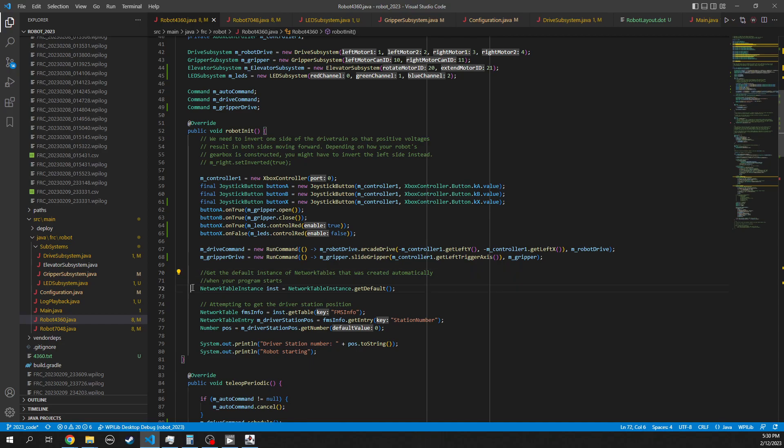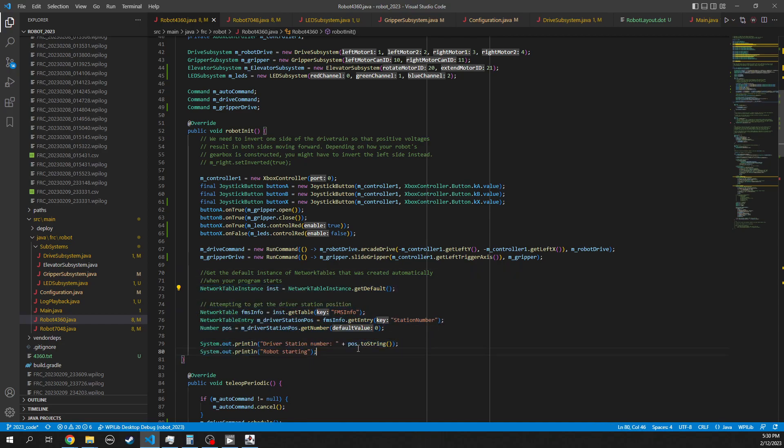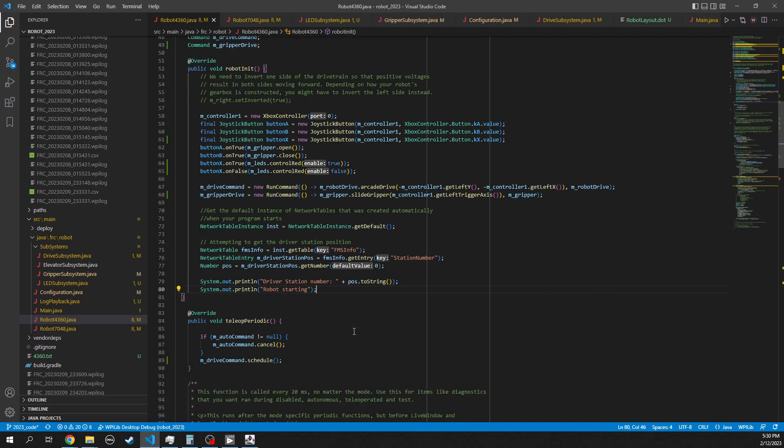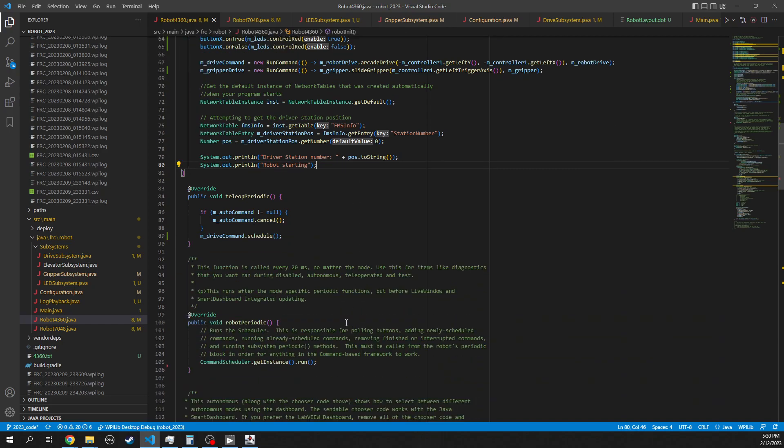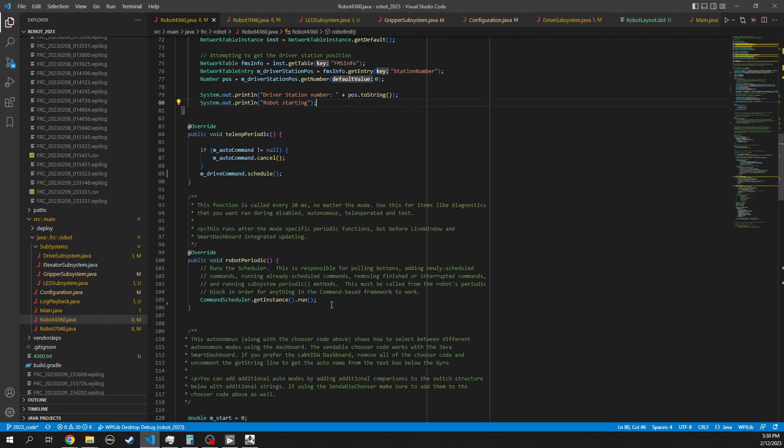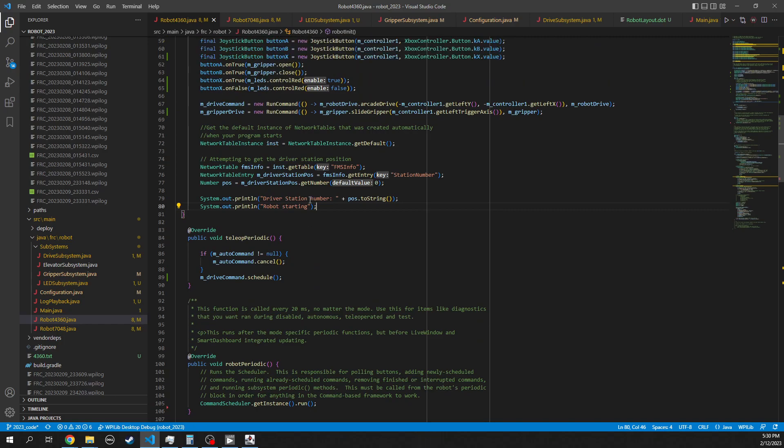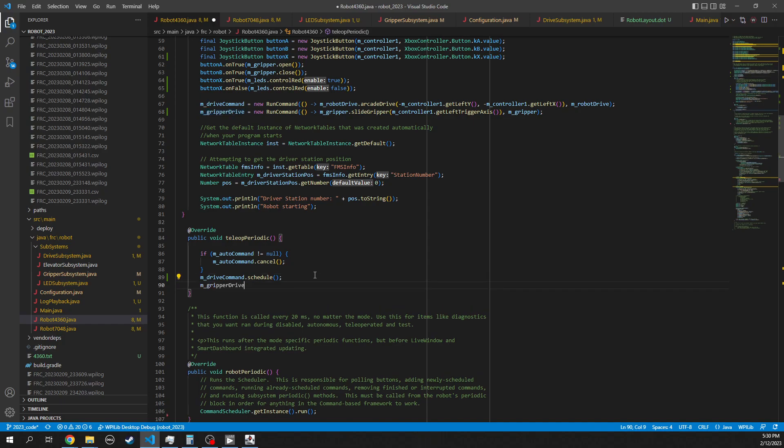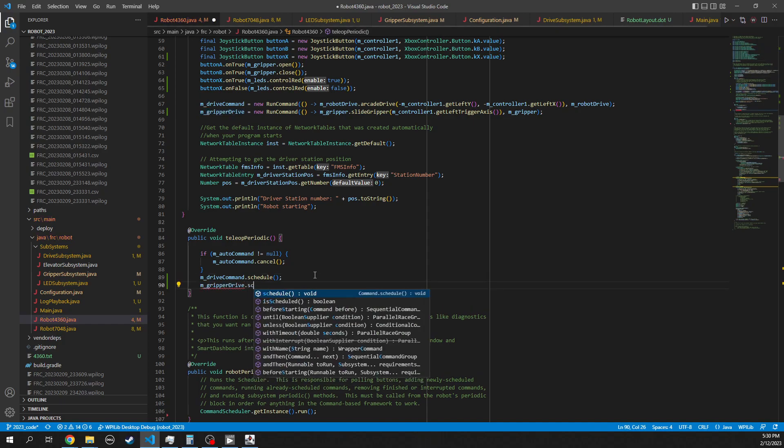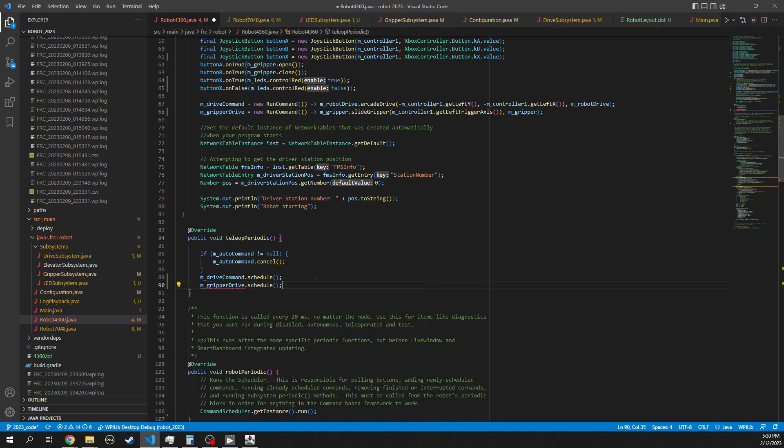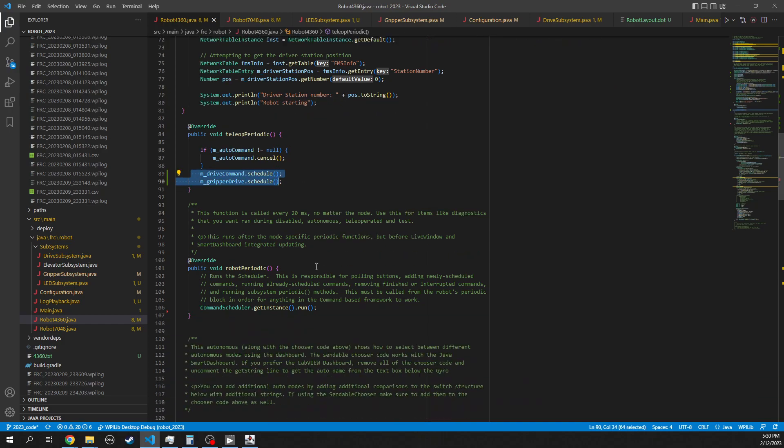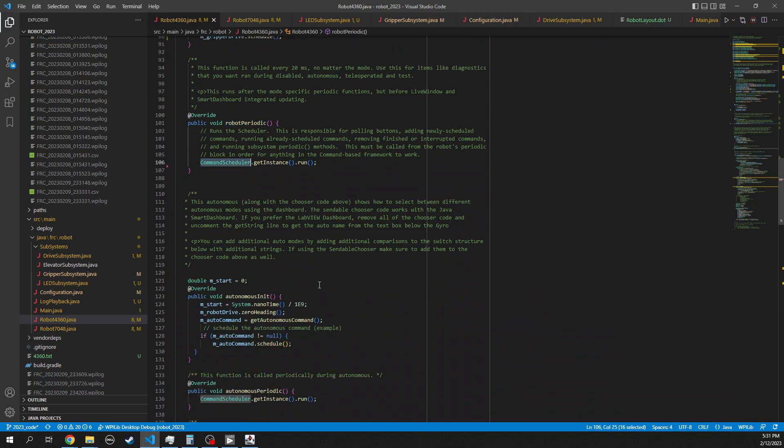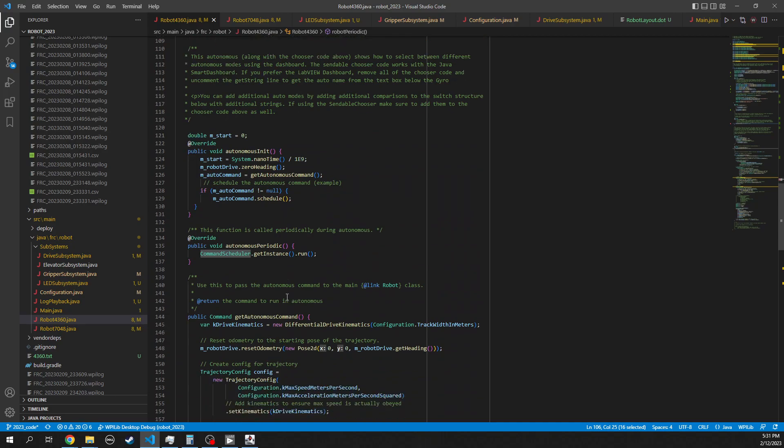The rest of this is just publishing some things to the network tables so that we know what position the driver station is plugged into. And after that, it's pretty simple code. So here we have, when we're in the teleoperated mode, we're going to continually schedule this drive command. Likewise, we also want to tell this command, schedule it. So anytime we're doing teleoperated, these two commands will kind of run all the time. We have to have this robot periodic to call the command scheduler. That's just boilerplate code.